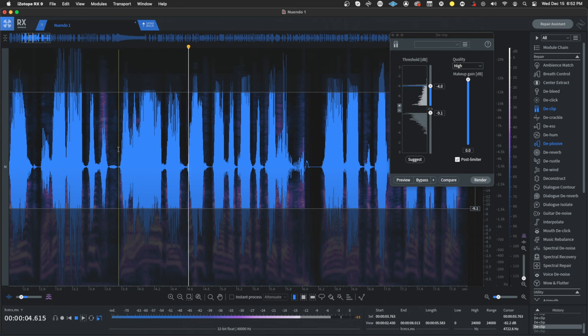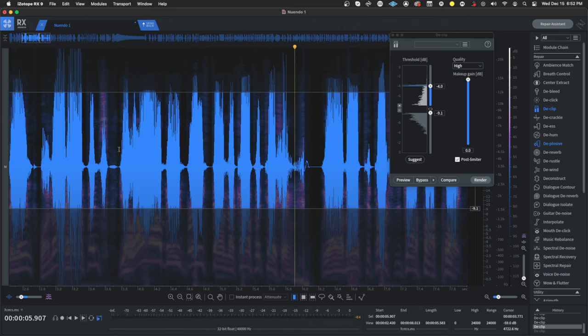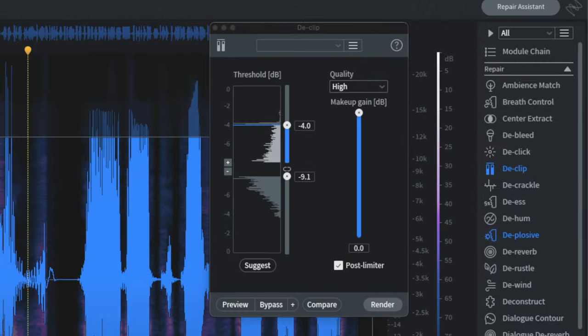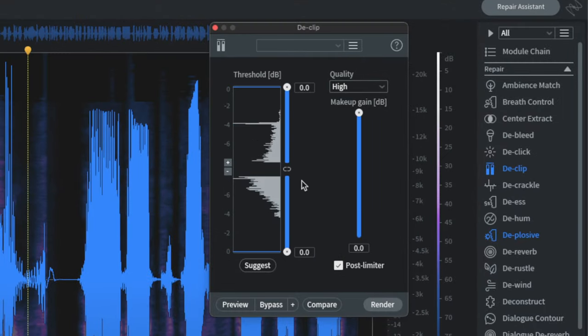You'll all be briefed on the competition. As you can hear, we have a lot of distortion. So what we're going to do is open up D-clip in the RX panel.